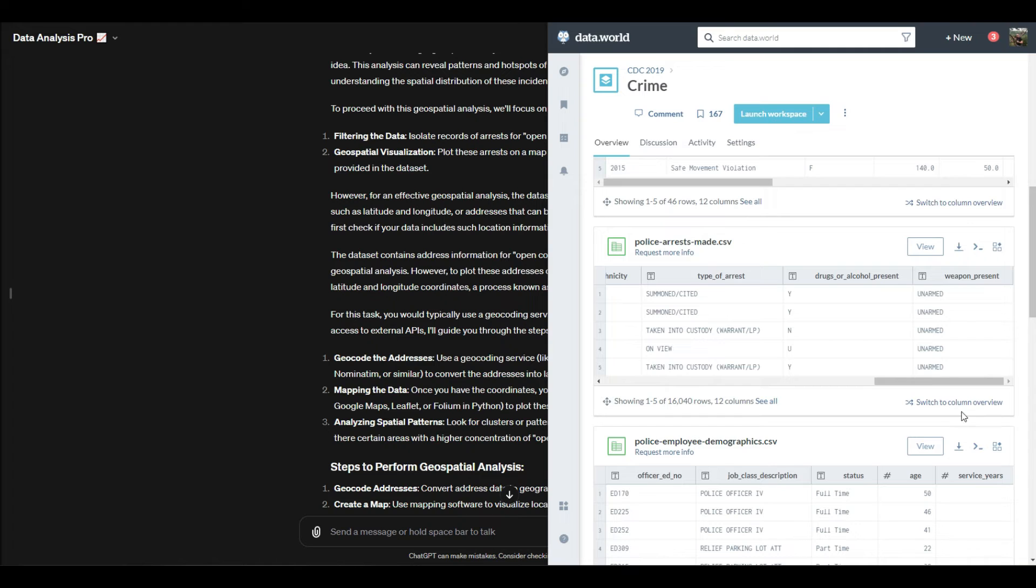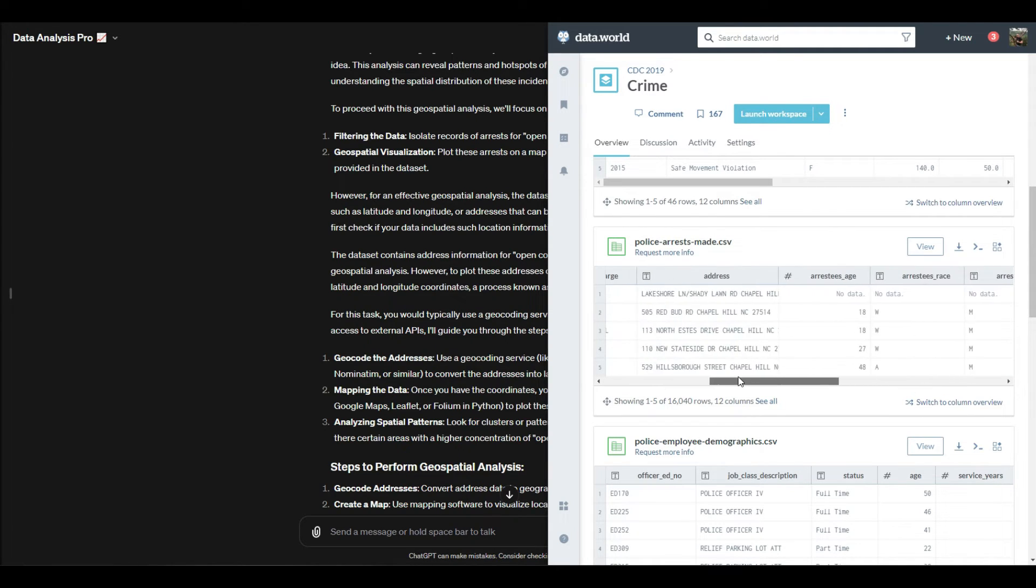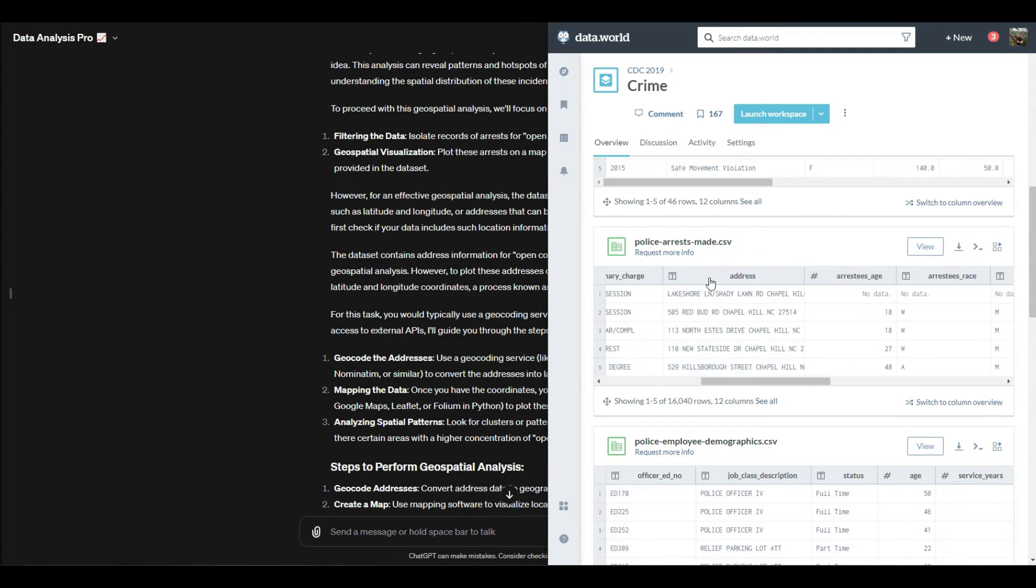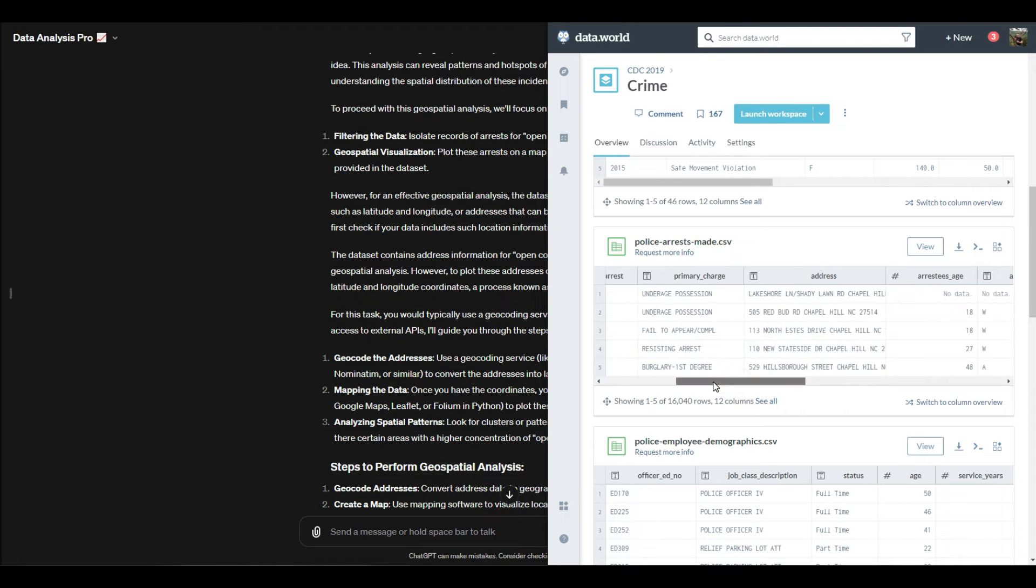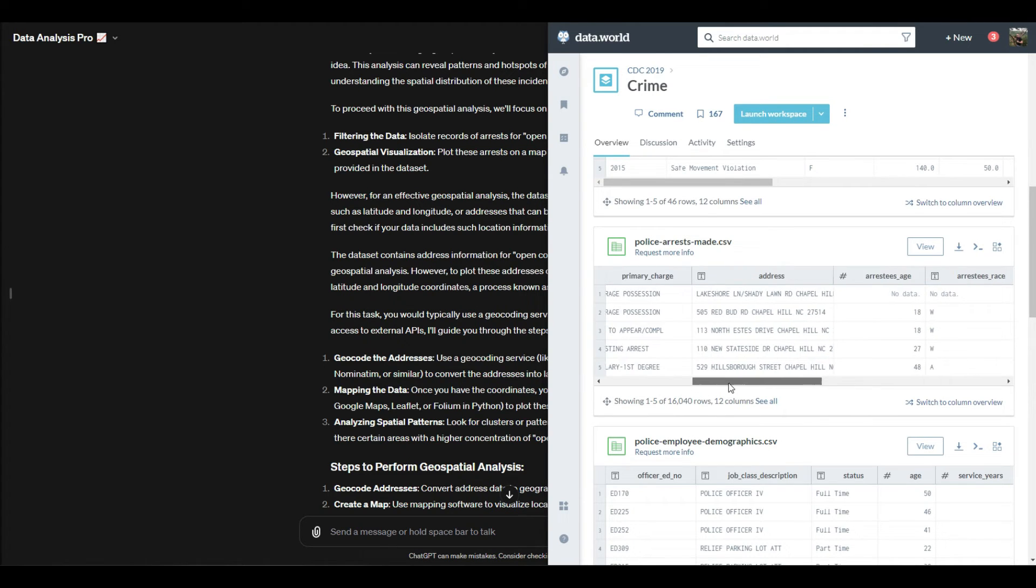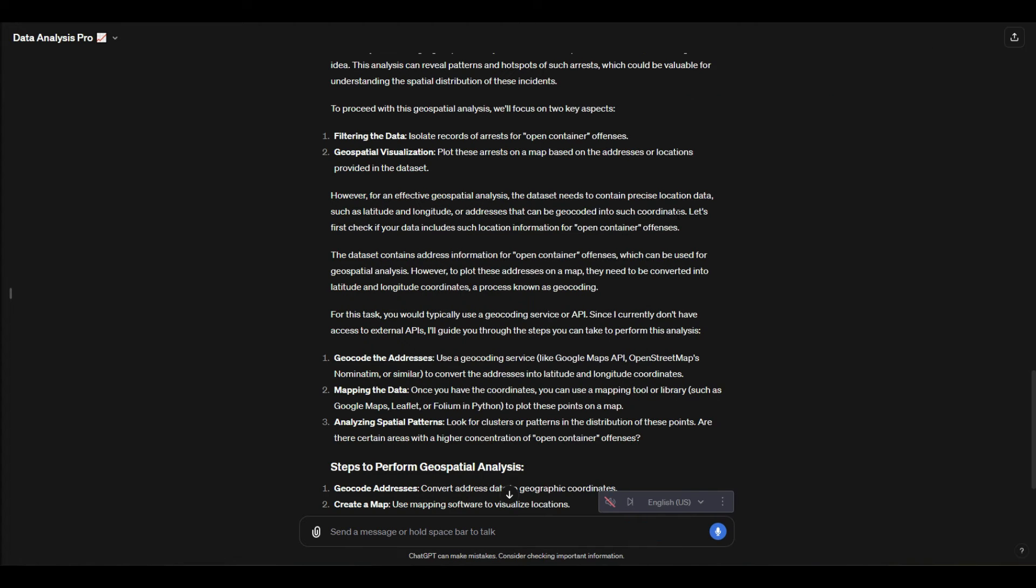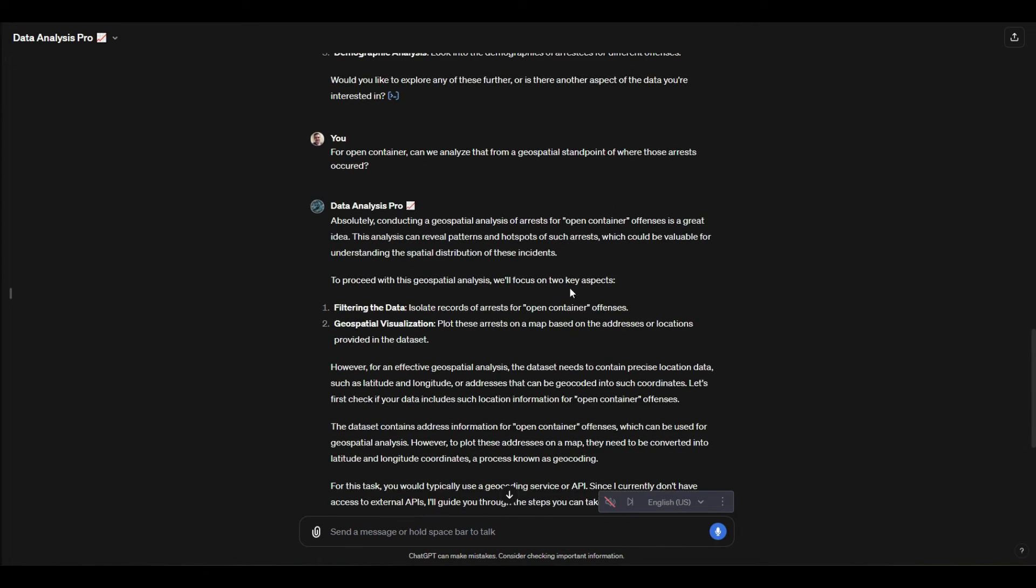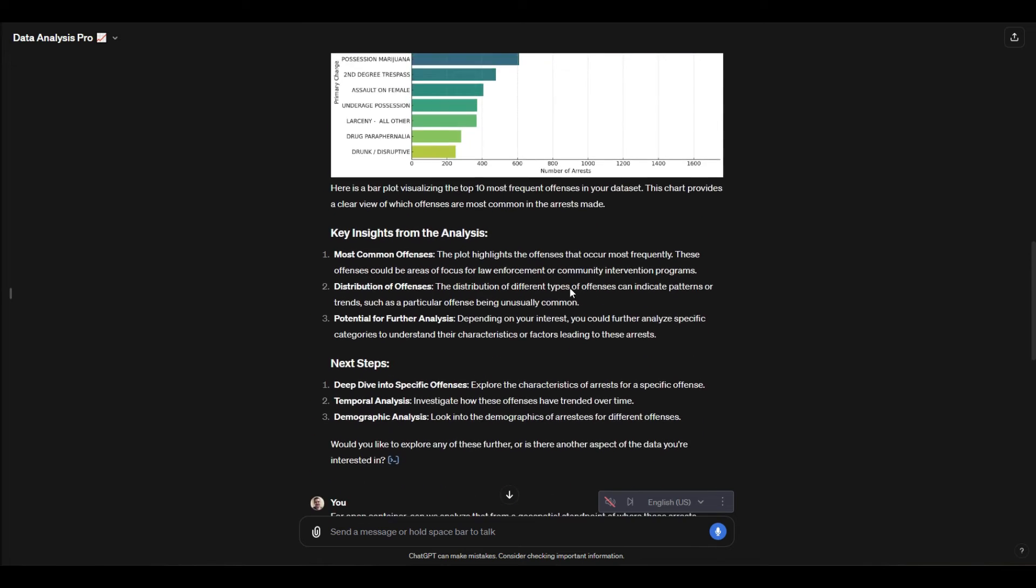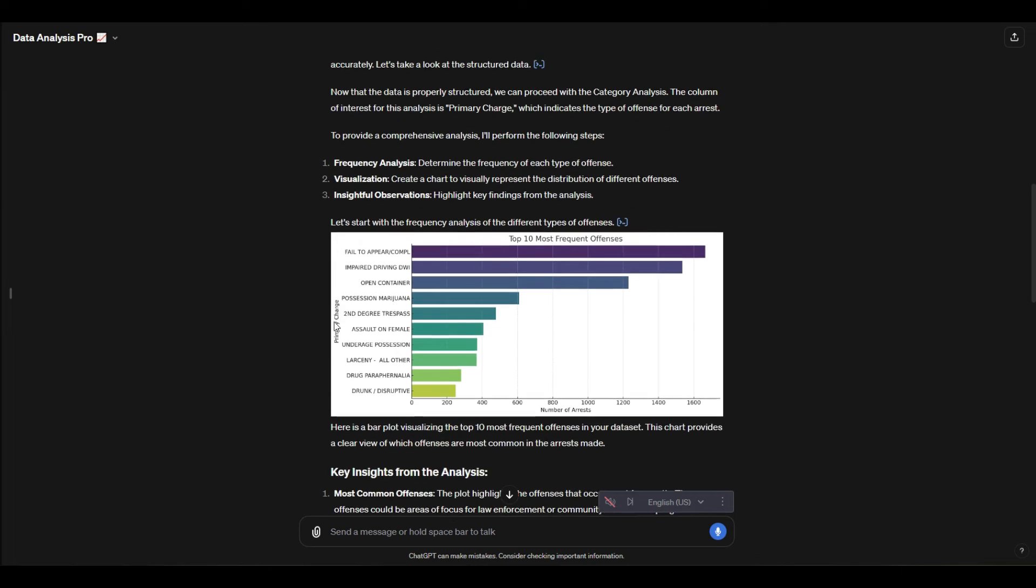a map because we actually just have an address and we need to geocode this address to actually get the coordinates. So in that case we can't actually do that, but we're going to try a different category and ask a different question. This is interesting because what it's doing is highlighting